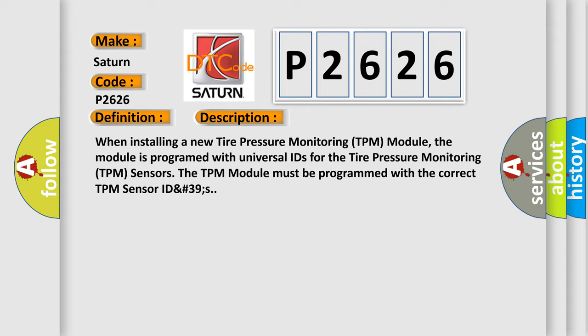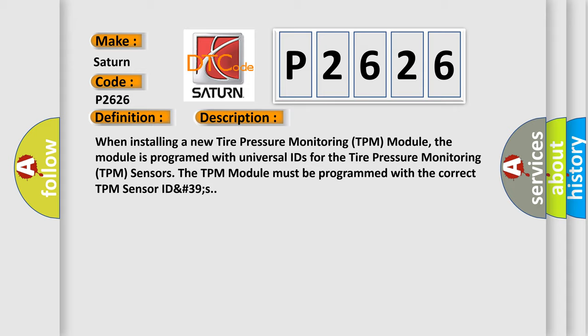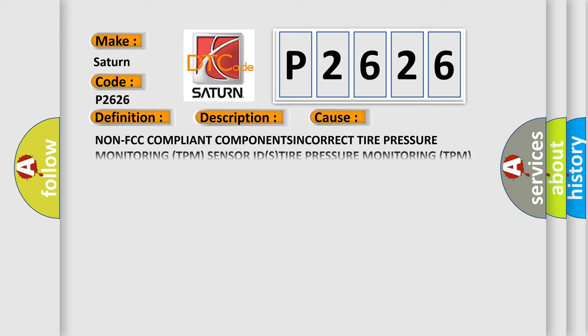This diagnostic error occurs most often in these cases: Non-FCC compliant components, incorrect Tire Pressure Monitoring TPM Sensor IDs, or Tire Pressure Monitoring TPM Sensor issues.